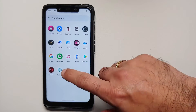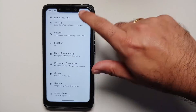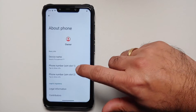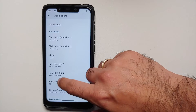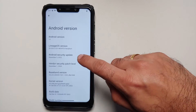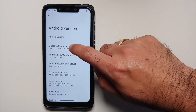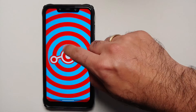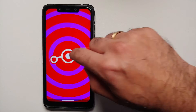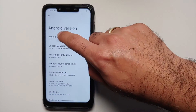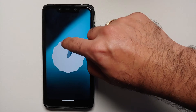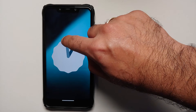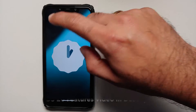Hey peeps, what's up — Manchi here back with another video. In this video I'm going to show you how you can install LineageOS 20, which is based on Android 13, on your Poco F1.